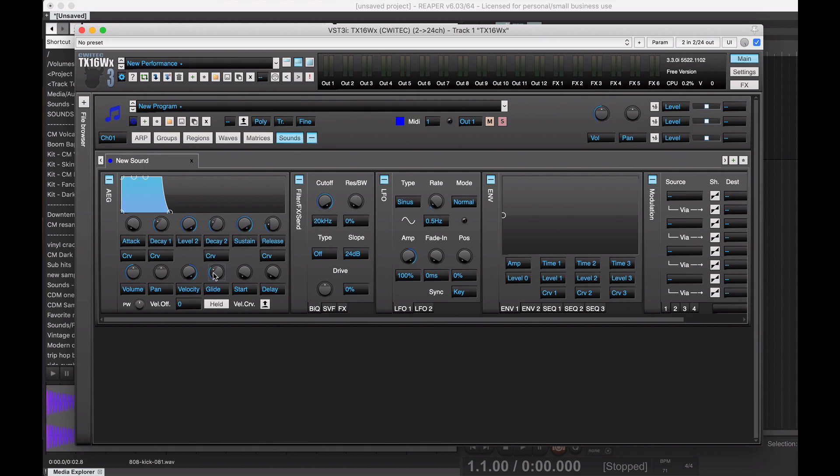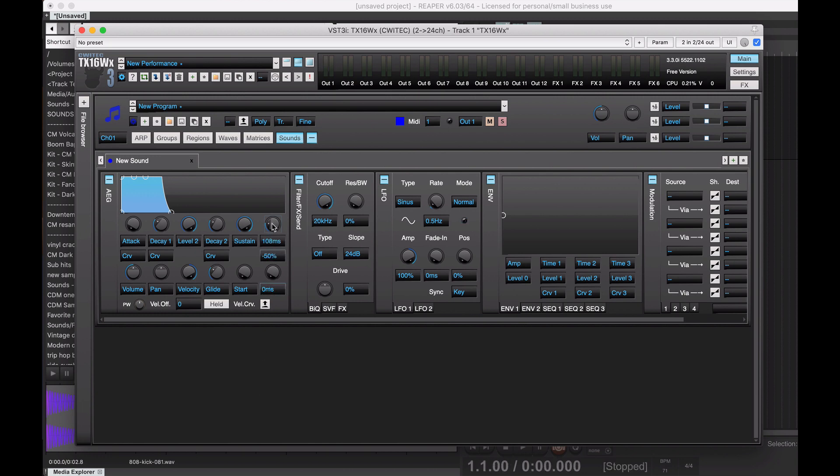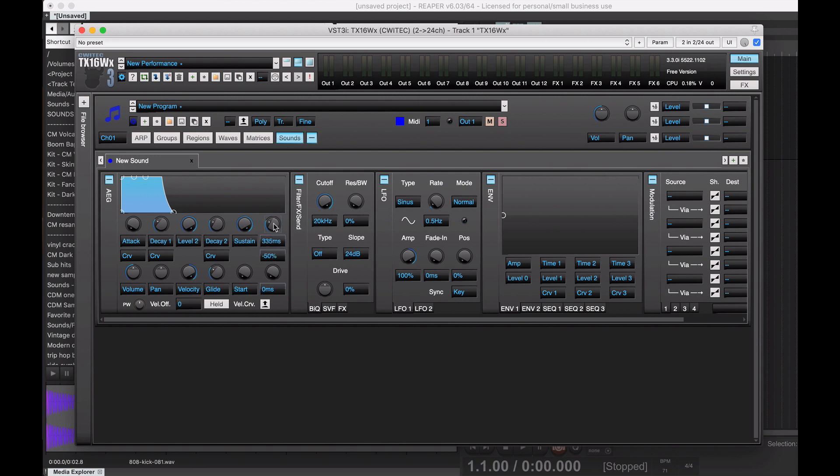All right. And then, if we want to make it a little bit more fading out at the end, we can turn the release up a little bit. Not sure if that'll... It's got a weird little artifact, but... And I'm still not sure how to actually eliminate that little artifact.